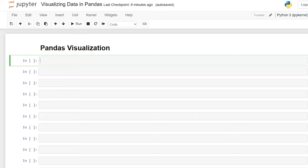Hello everybody. Today we're going to be building visualizations in pandas. In this video we'll look at how we can build visualizations like line plots, scatter plots, bar charts, histograms, and more. I'll also show you some of the ways that you can customize these visualizations to make them just a little bit better.